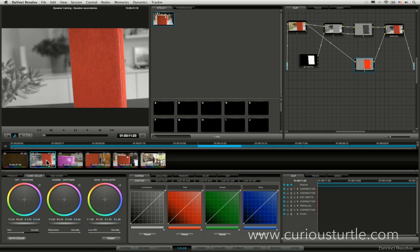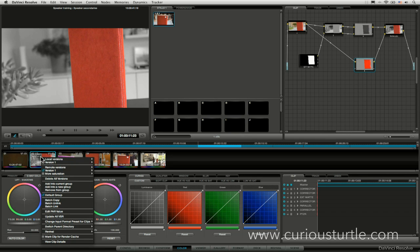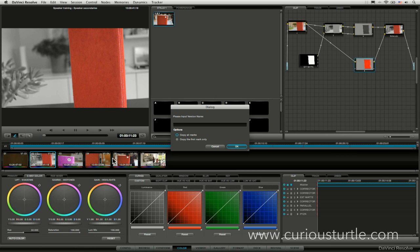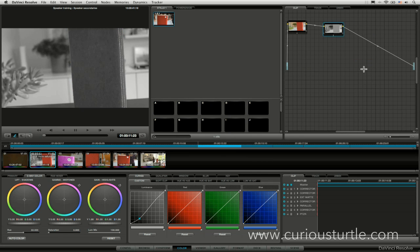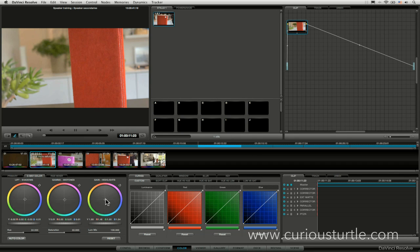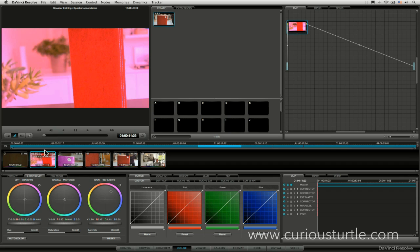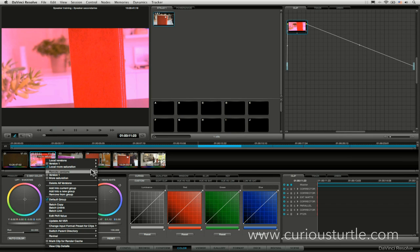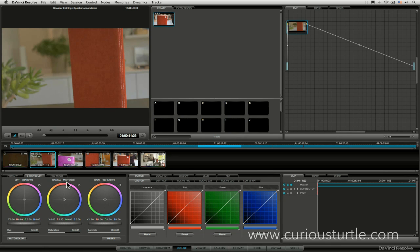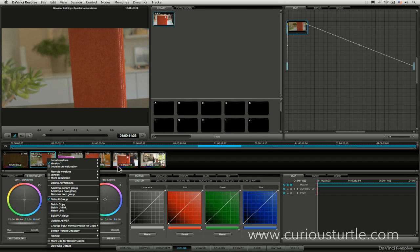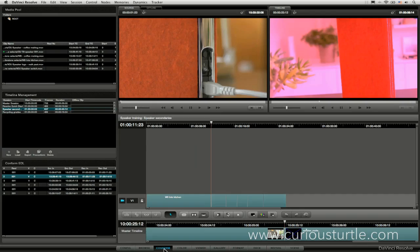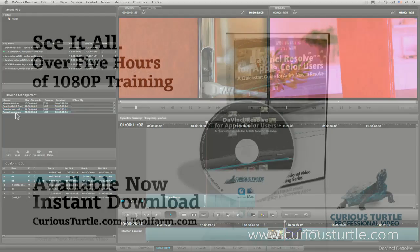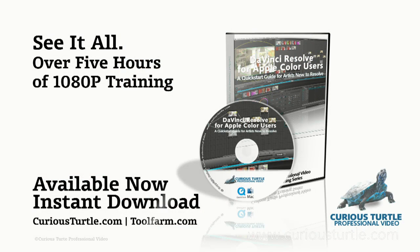Whereas if I come in and do a new local version here, so create new version, I will call this one local more saturation. Do the same thing, get rid of all of the other elements and just push the highlight. Oh, that's horrible. There we go. So we're not going to be able to miss that one. We can choose that locally. But if I come into my recycling grades now.